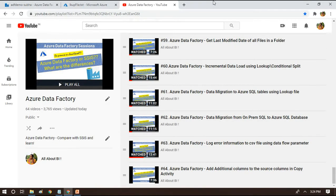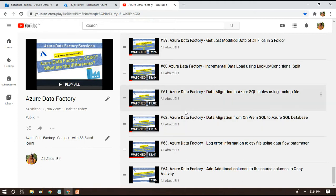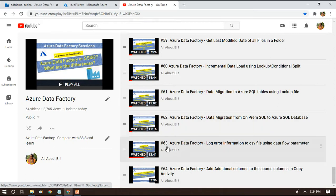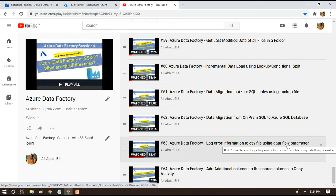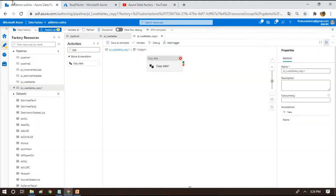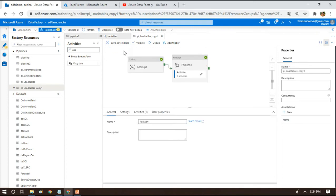Welcome back to the channel - all about ADF. In this session we are quickly going to see how to log error messages that happen while doing some activities to a CSV file or text file using a Copy Activity. A couple of sessions ago in session 63 we saw how to log error information from a pipeline to a CSV file using a data flow parameter. Today I'll show you how to do the same thing more simply using a Copy Activity.